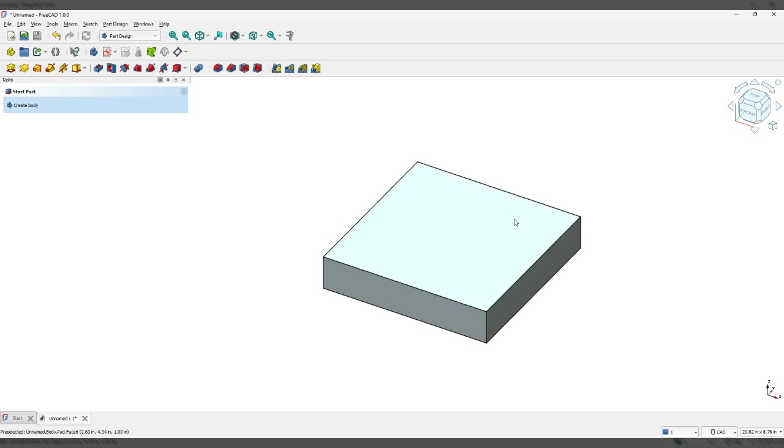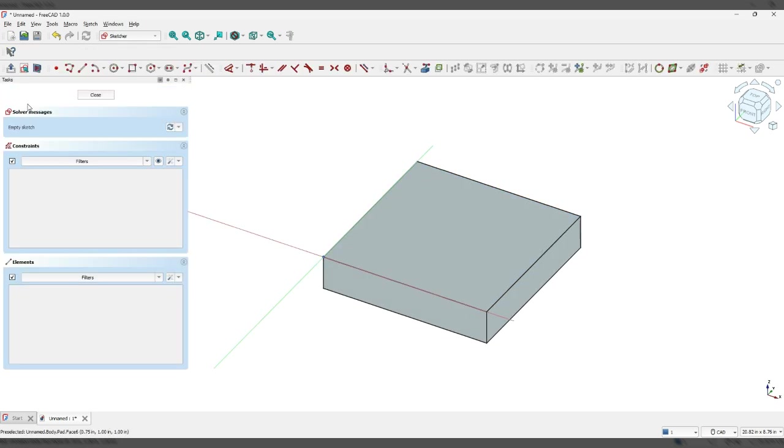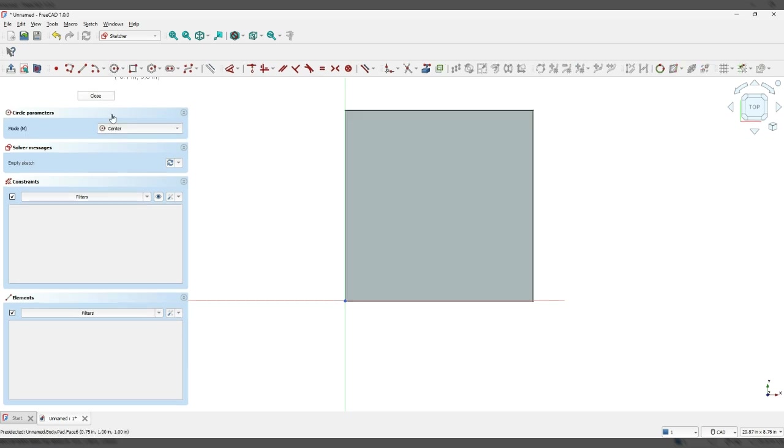Now I'm going to click on this top face here. That gives me the face tools menu and I'm going to create a sketch. Now I'm going to select create circle by center and where you put this is not really important but we are going to assign it a size. So I'm going to click here.